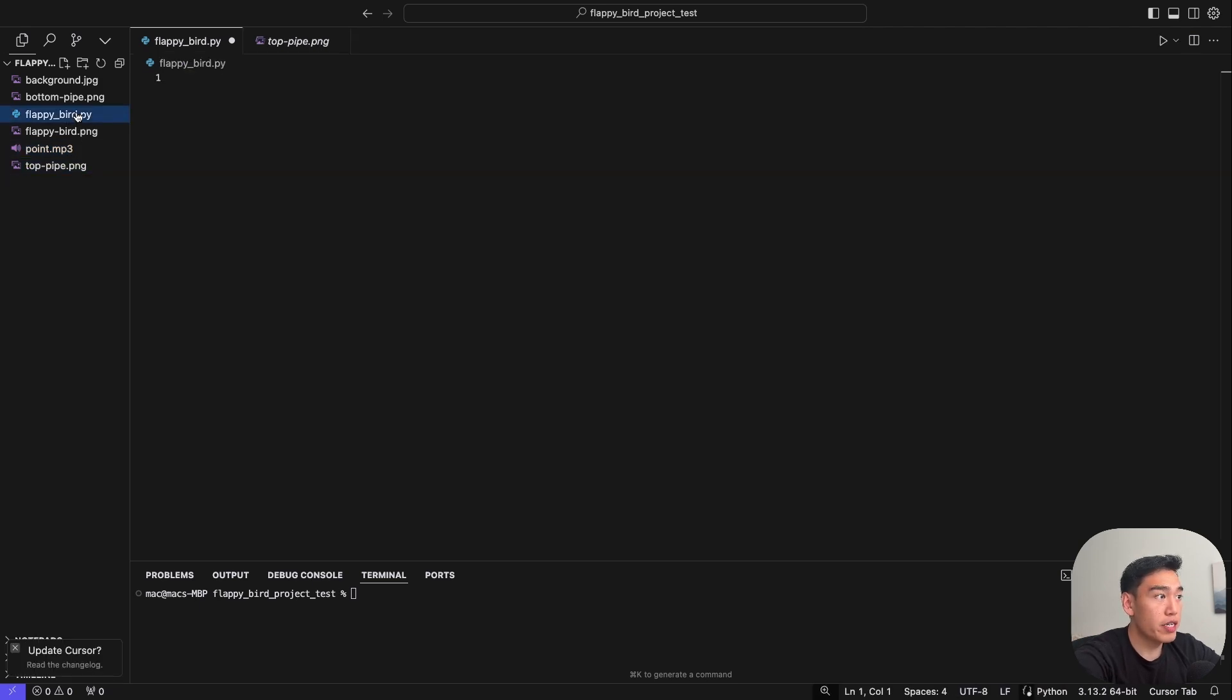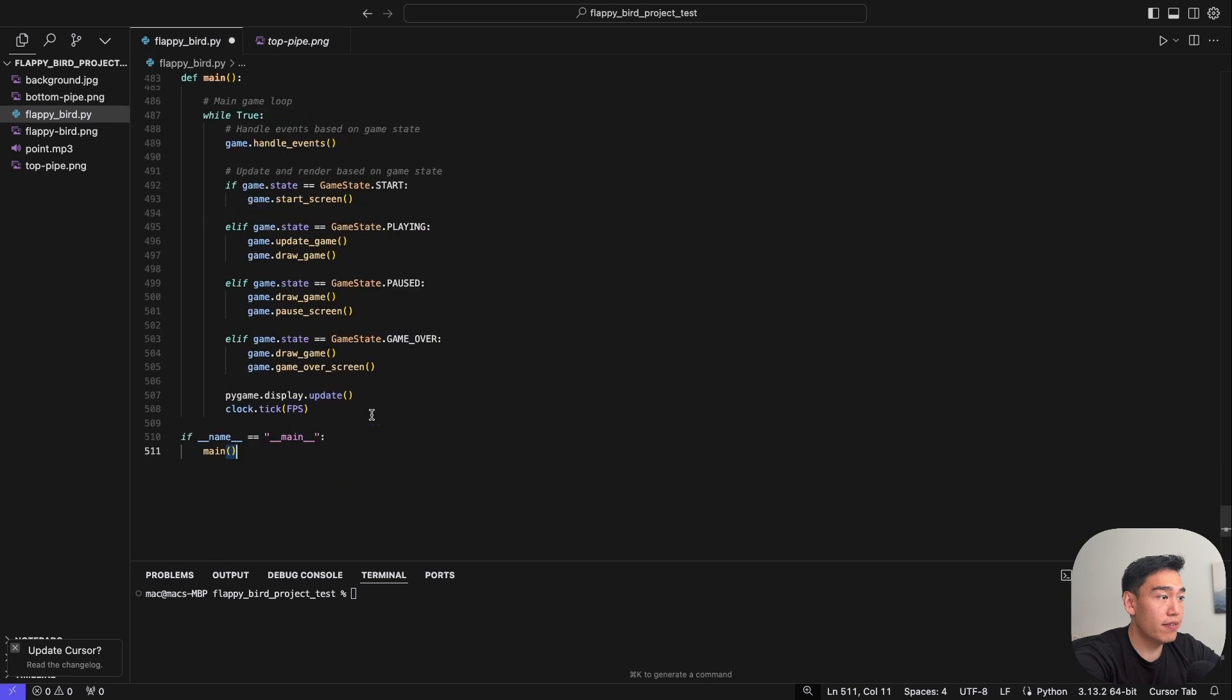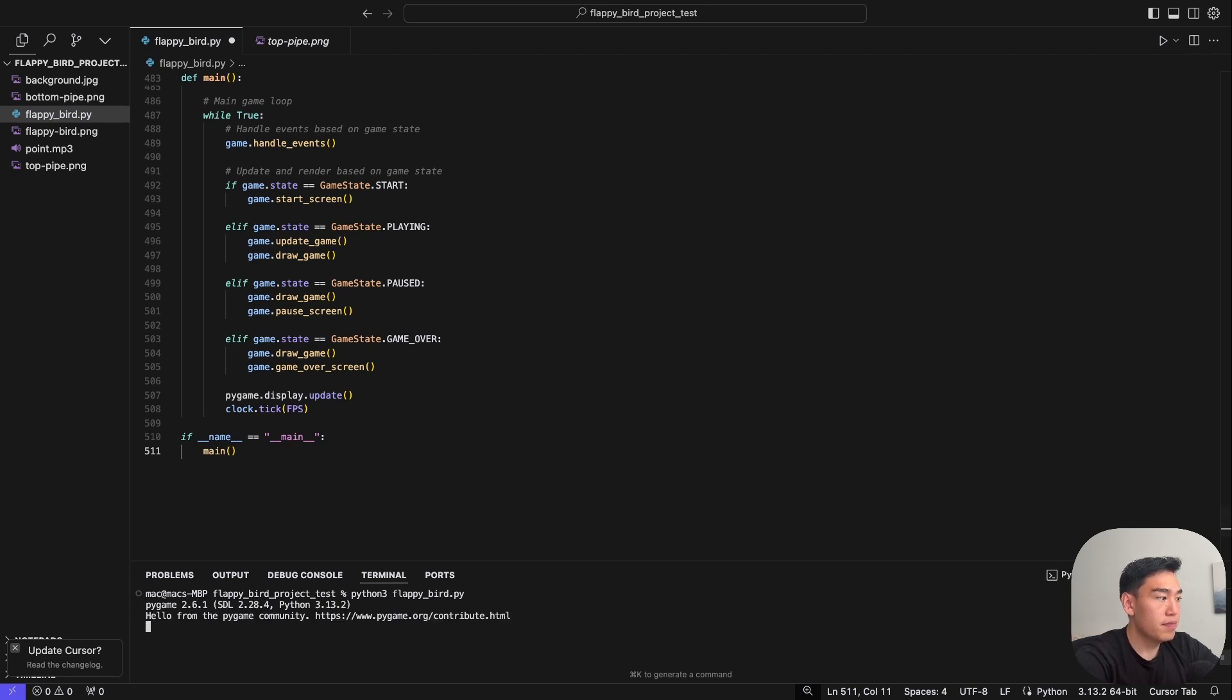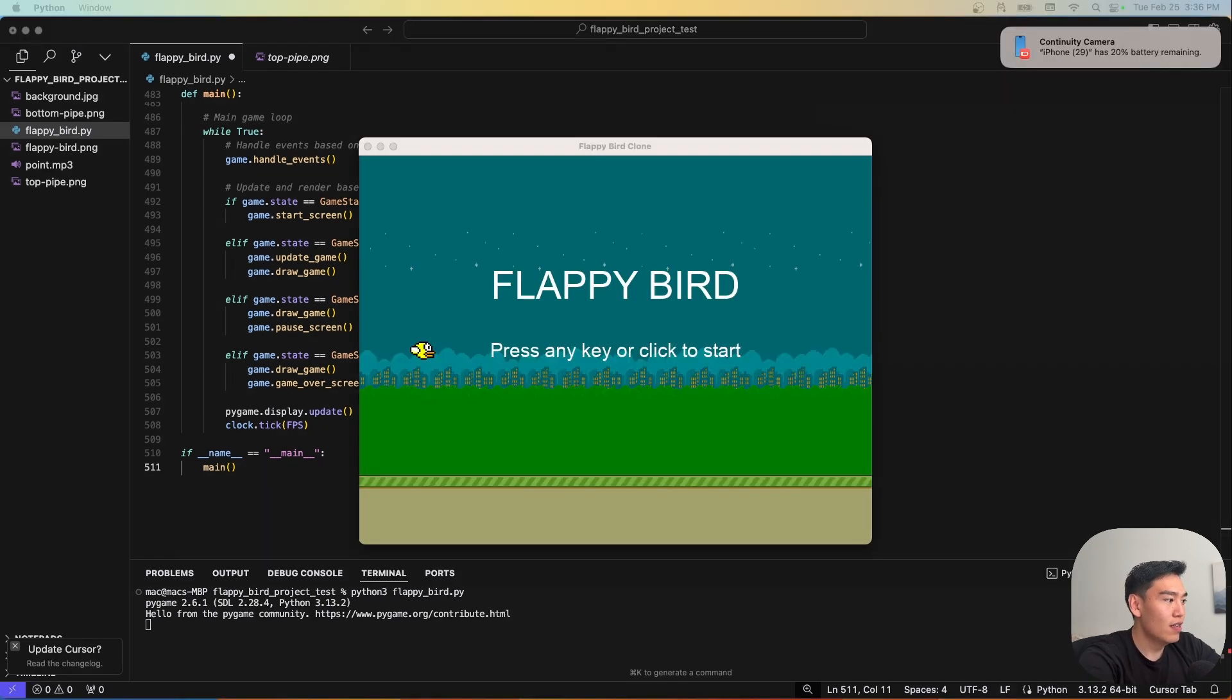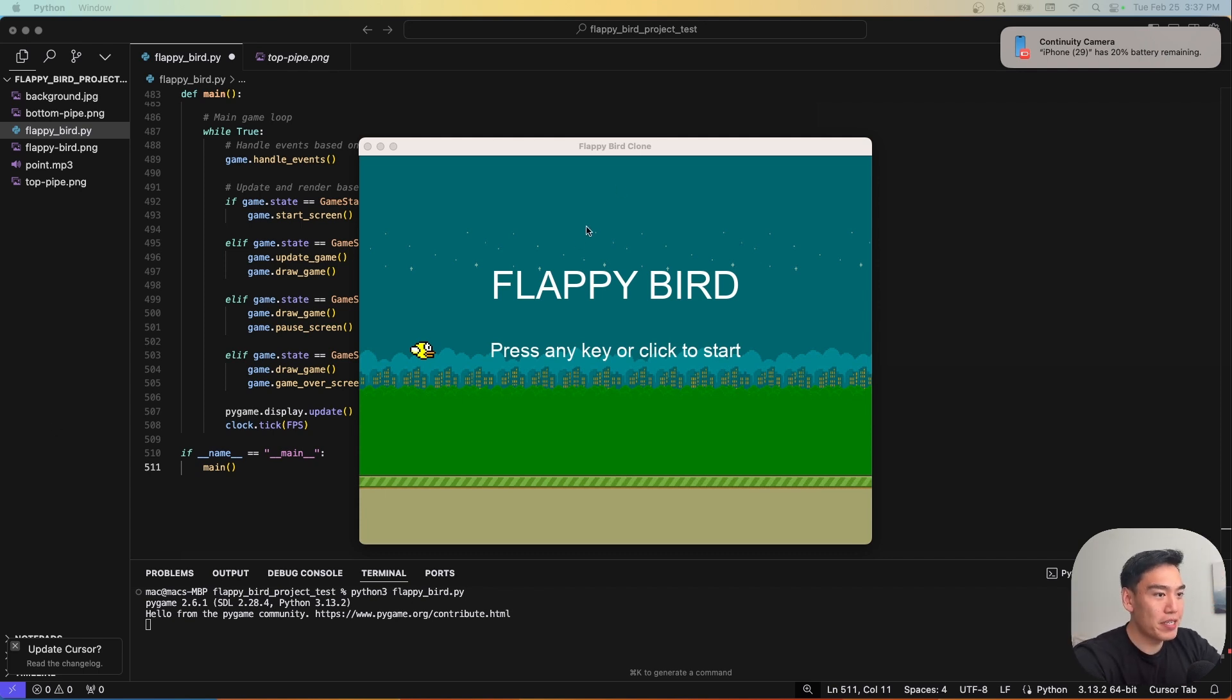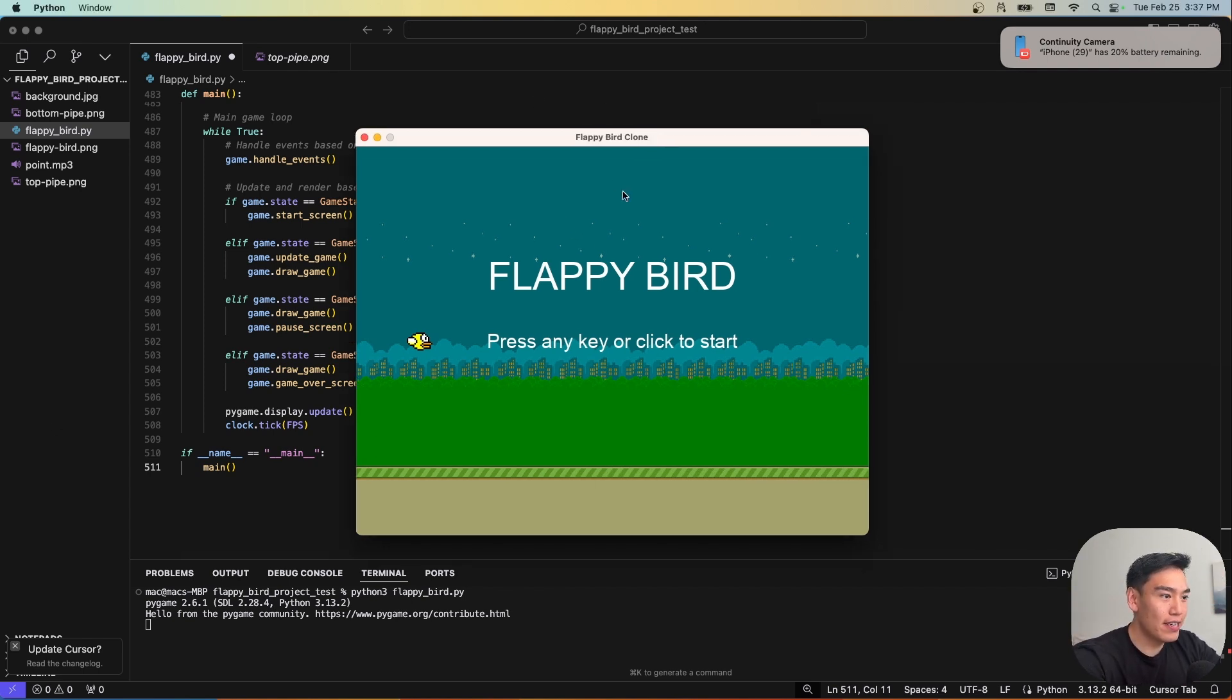So now what we want to do is simply copy and paste the code that Claude gave us. And then let's try and run this application. So we can see this is 511 lines of code. Then to run, open up the terminal, we can do Python 3, Flappy Bird. Awesome. So now we have the game loaded inside a separate window. And what we can do is press any key or click to start.